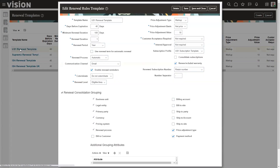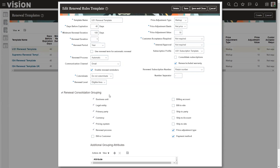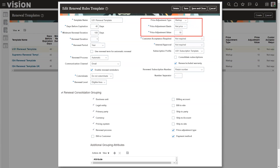We can set up renewal templates. There's a hierarchy for this — you can override these in the subscription, but you can set up global rules in case you don't want to deal with it on a subscription-by-subscription basis. You can define how many days before expiration a renewal can be done, minimum days, and terms. You can also set up price adjustments to mark up, mark down, create a new price, or get the newest price list.